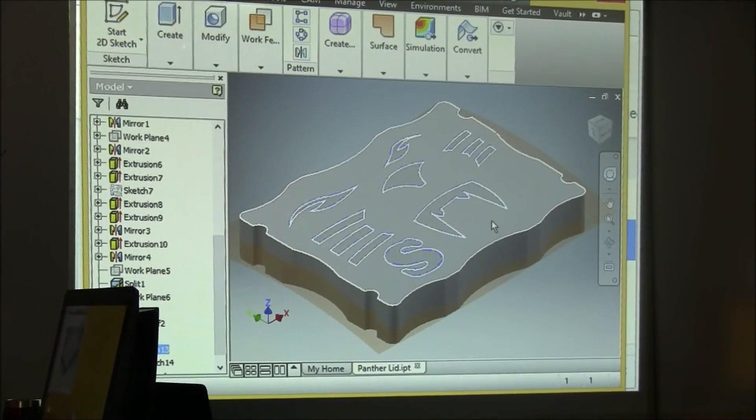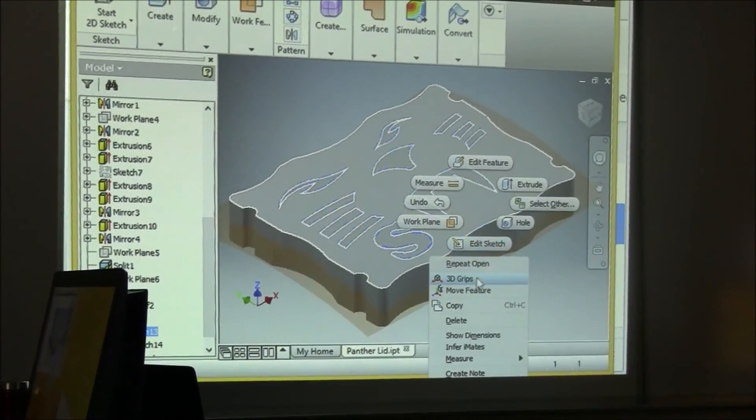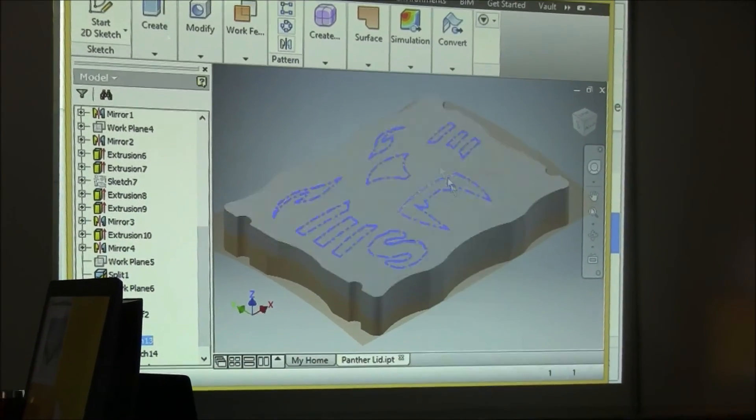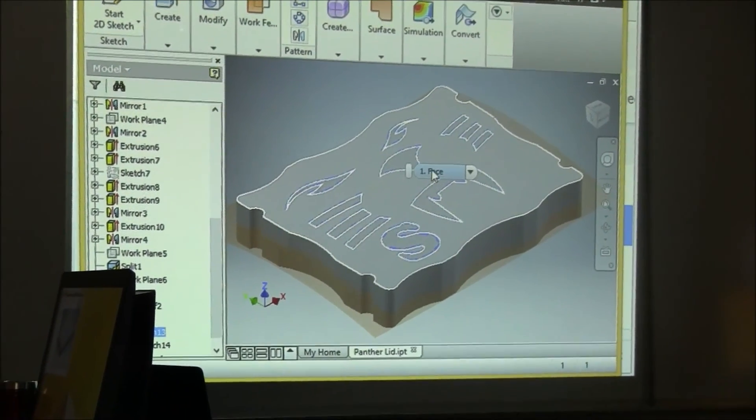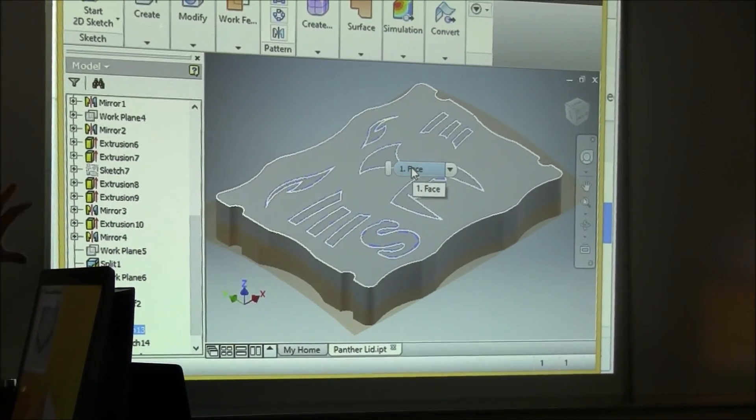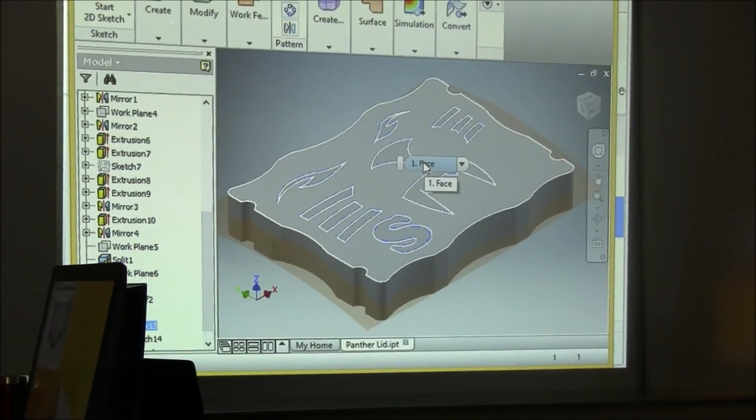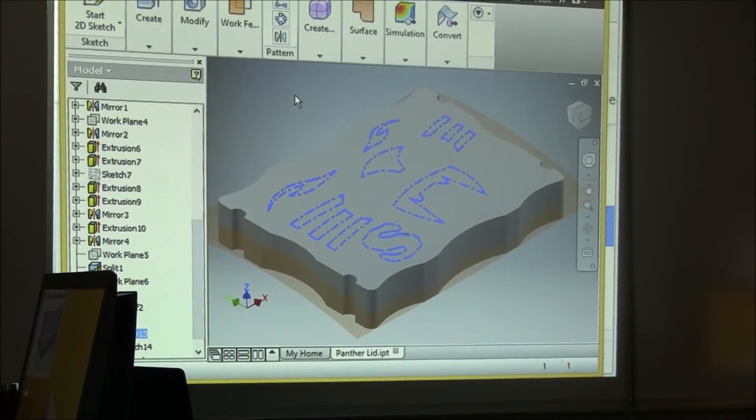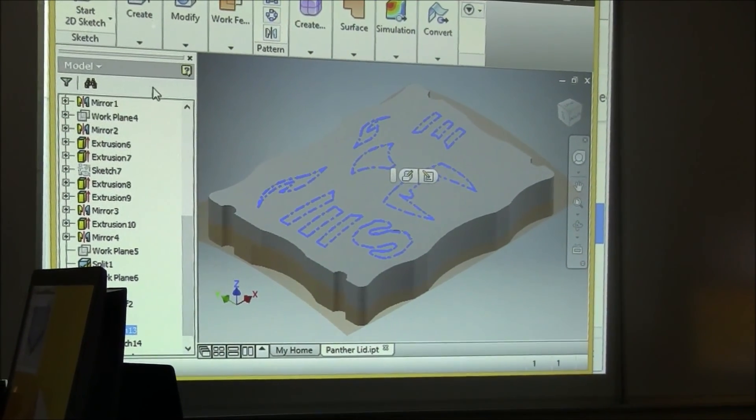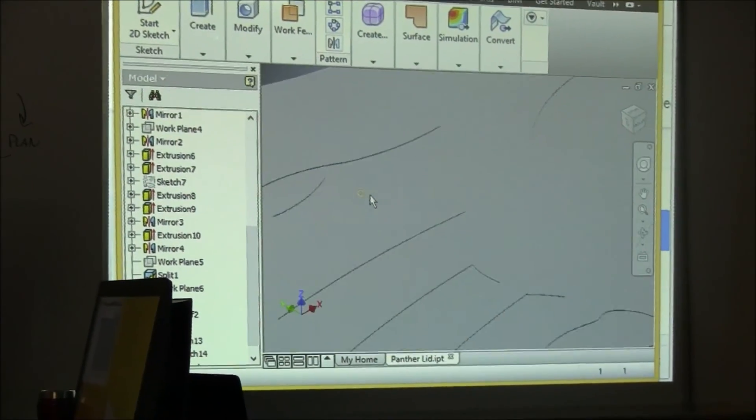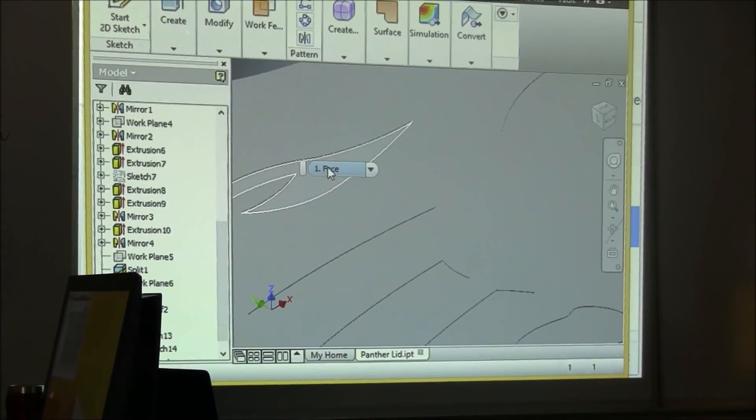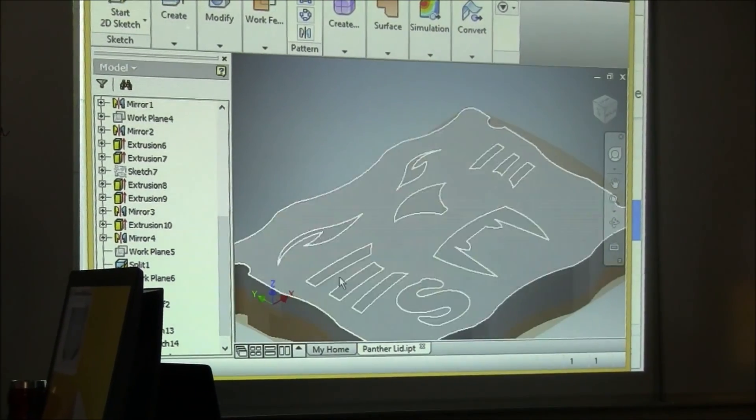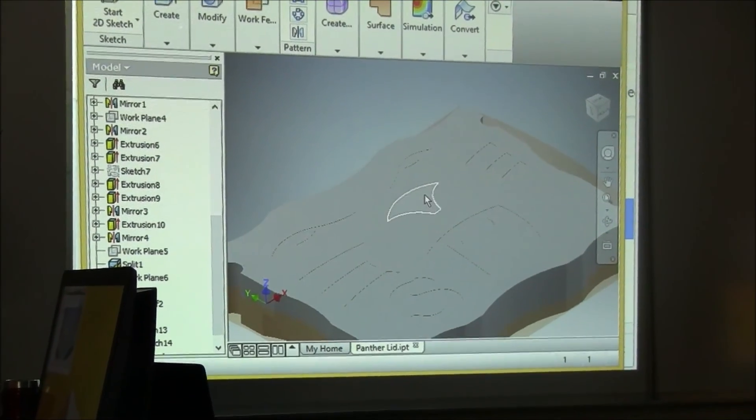Now all you would need to do at that point is right click on that surface, do a new sketch, and then sketch in your own design on what you want to do and it should cut that. Okay, so we're going to use the panther as the example for today. So once you have your extrusion, okay, this is extruded at minus 0.05 inches. Each area was a closed profile, that's why I was able to select it and cut it down.